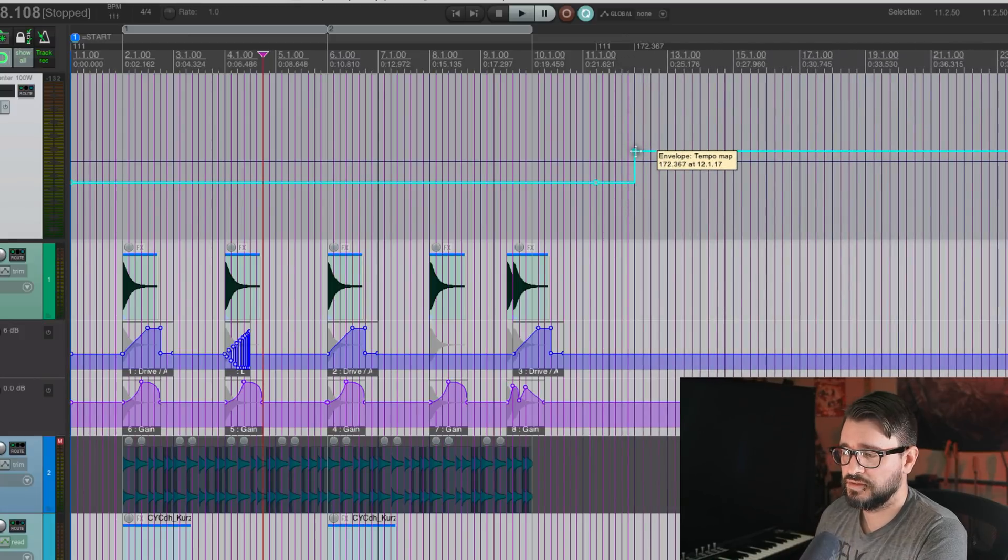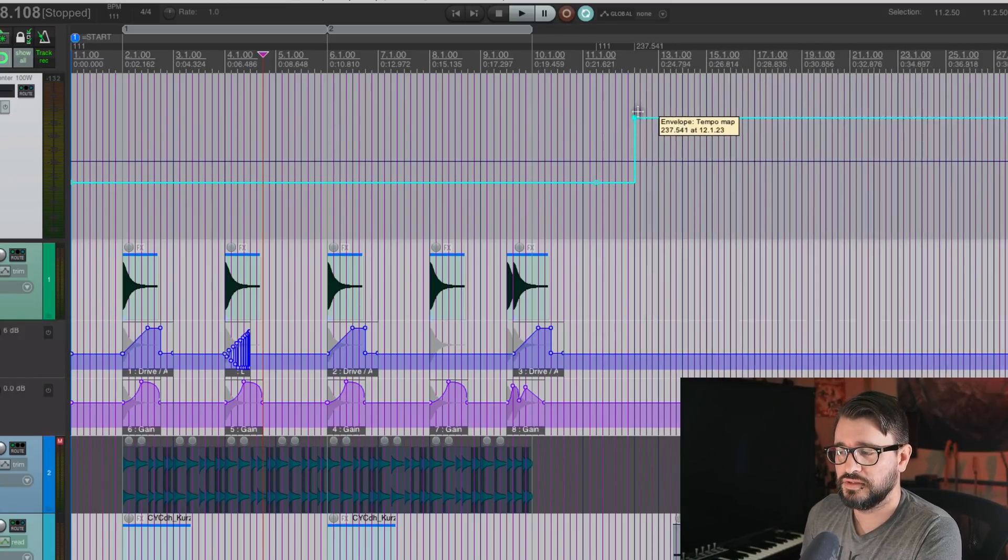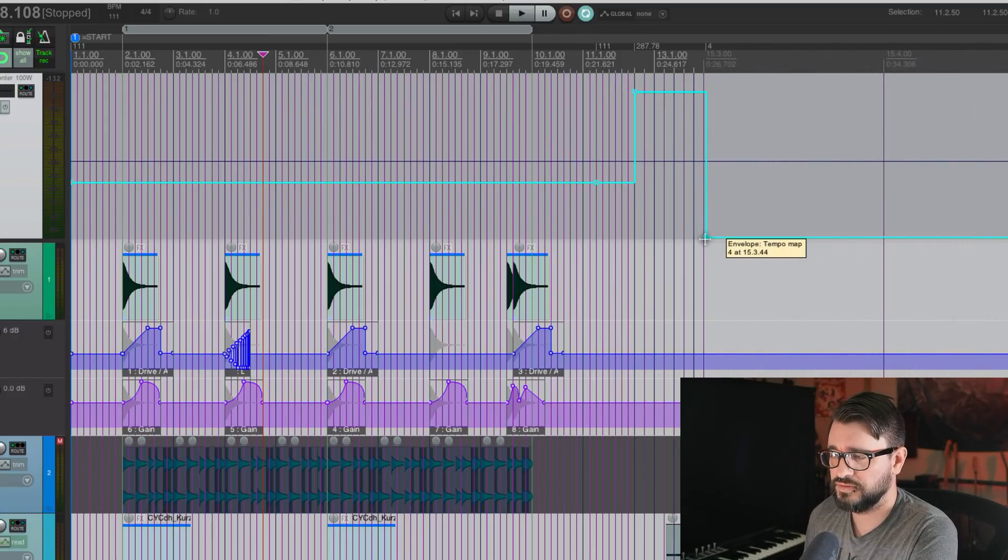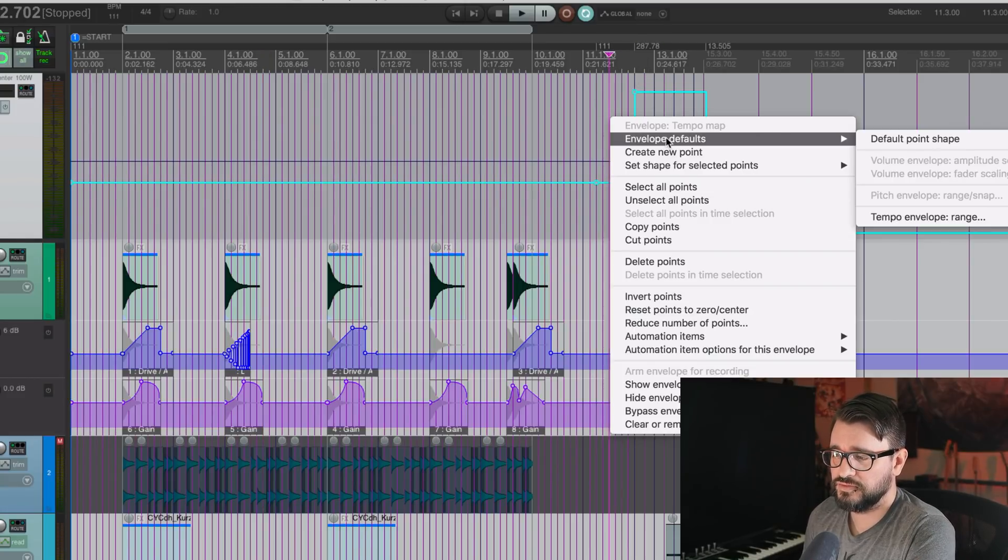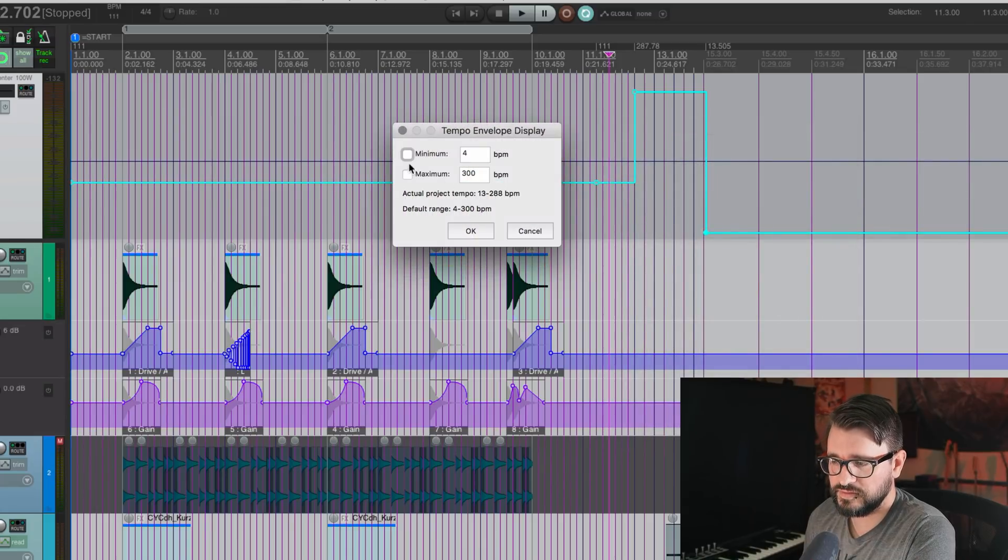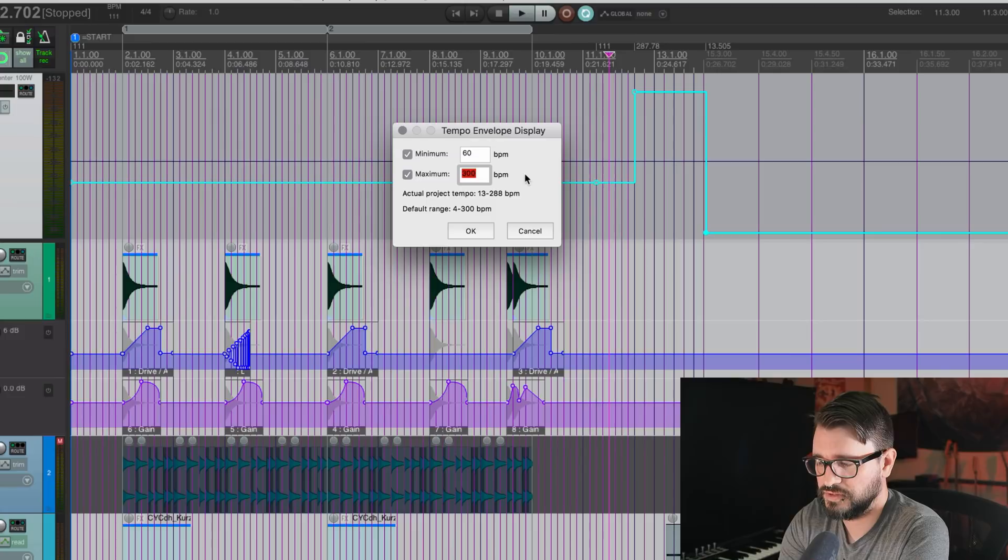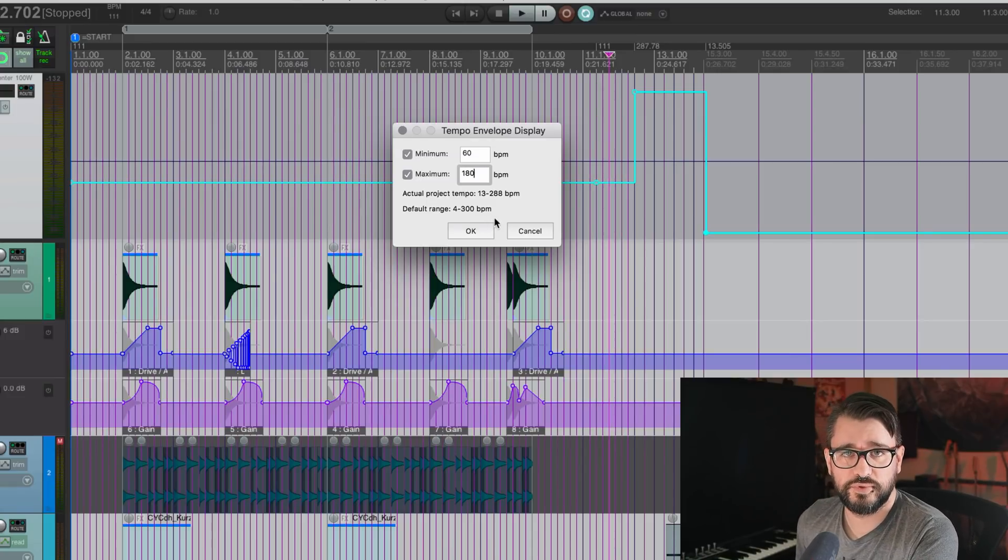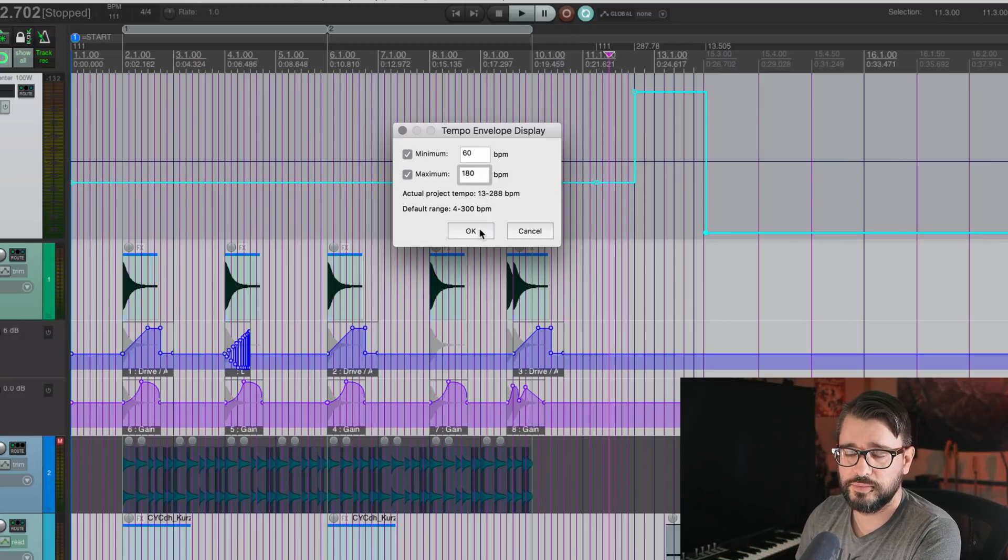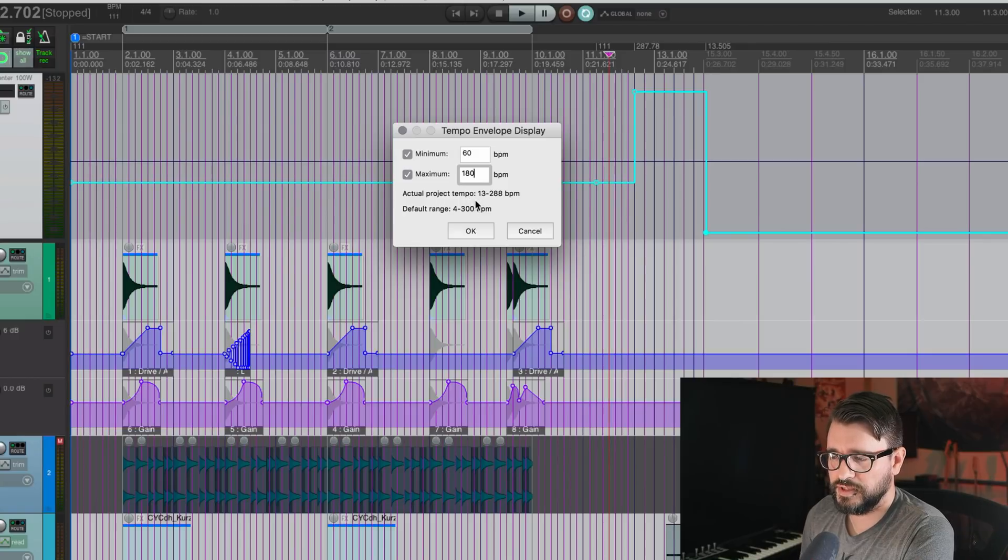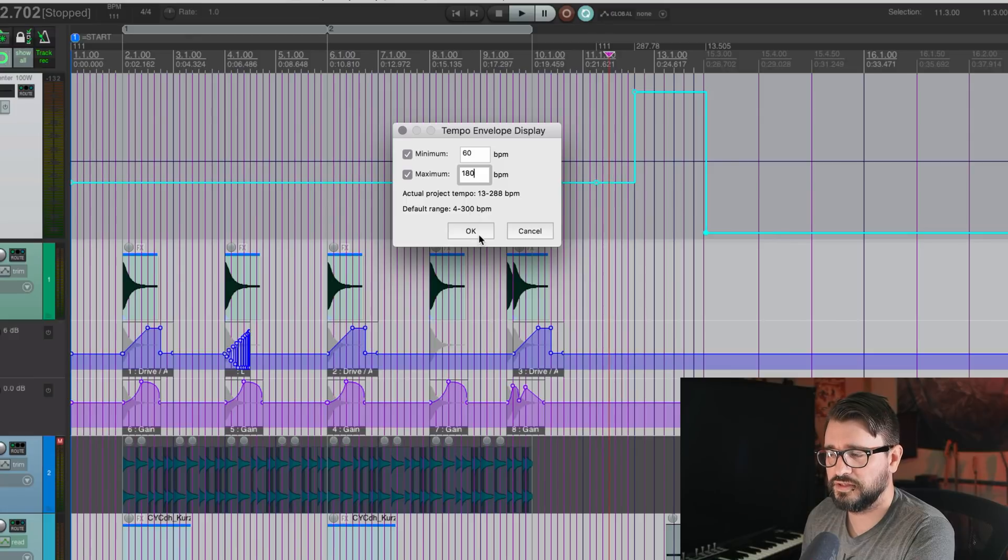So a huge range of values that we can put in here. This range is not really useful, but let's put in, you know, let's just put in a couple of changes here. It's going to drop down to 13 and go up to 287. We can right click here, go to envelope defaults, tempo envelope range, and we can set the minimum to something more reasonable, like 60. And we can set the maximum to something like 180. A project is most likely to going to be in that range. And so the envelope doesn't need the full maximum, minimum maximum, and it's going to give us some information here. The actual BPM tempo is from 13 to 288 BPM. The default range will be from four to 300, but we're going to restrict this view to 60 and 180.